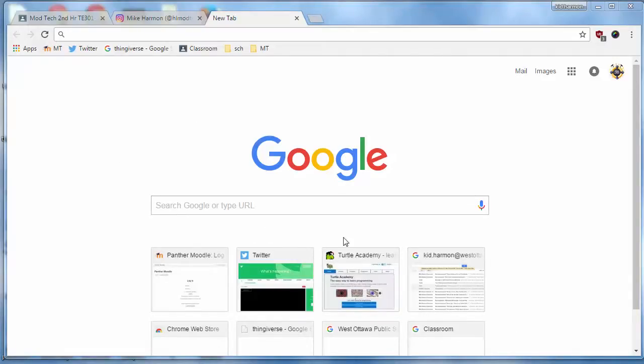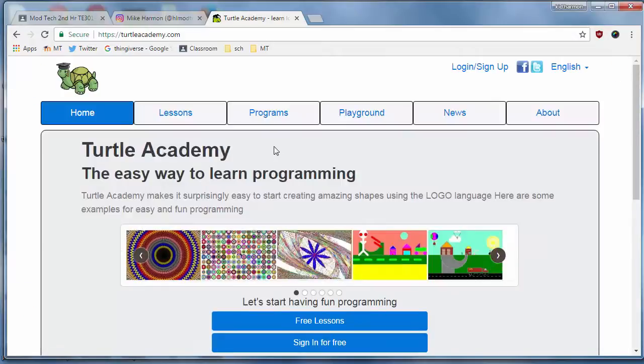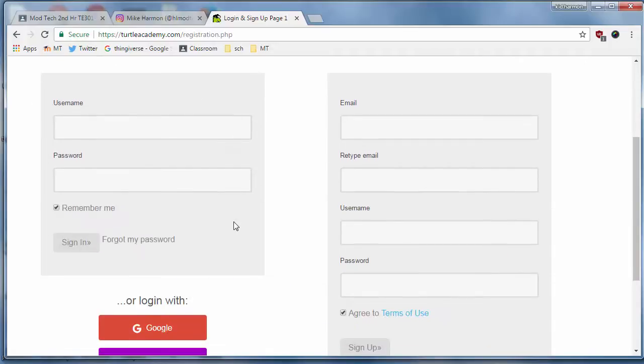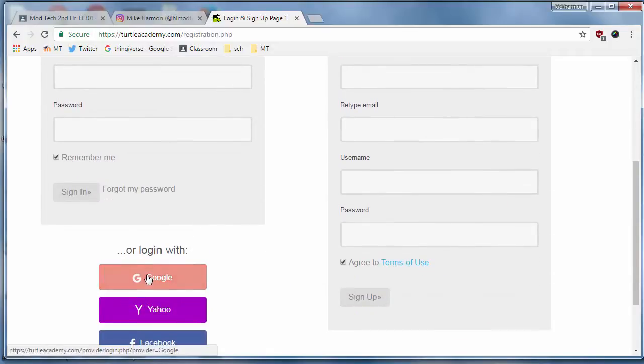All right, for Chromebook today we are going to Google Classroom, so that means you'll be able to do this at home. Make sure you log in so that you're in your Turtle Academy account.